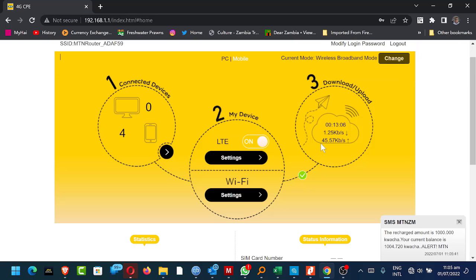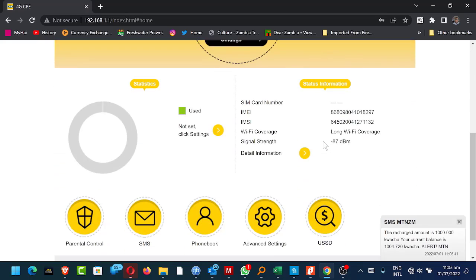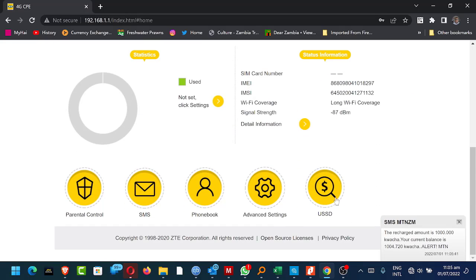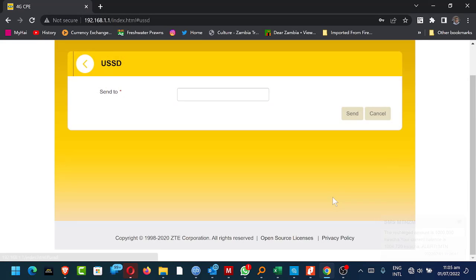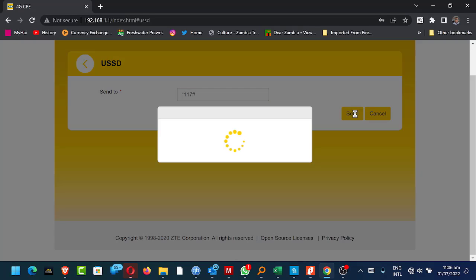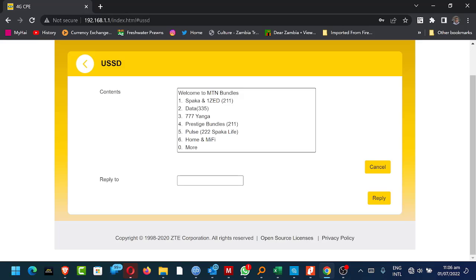I'm going to come back to this landing screen and I'll scroll down here under USSD. I'm going to dial star 117 hash. I'll dial. I'll send. Then it's going to bring me here. So I've got all these bundles to choose from.